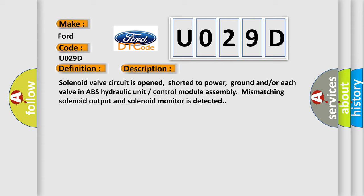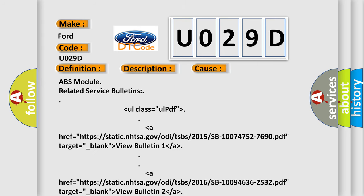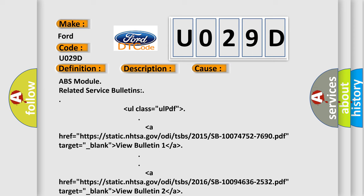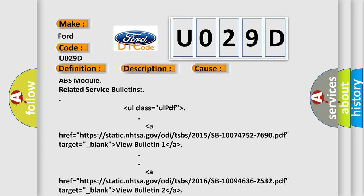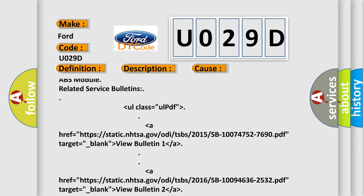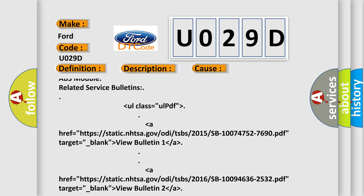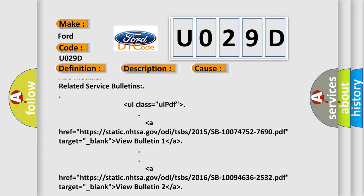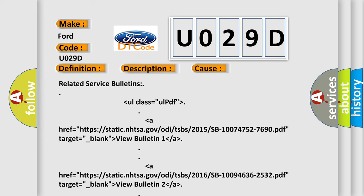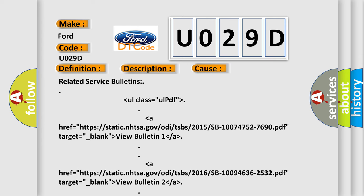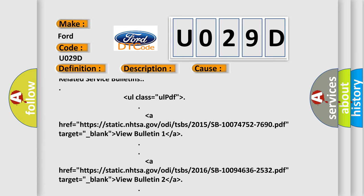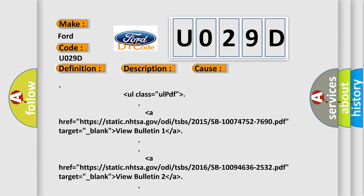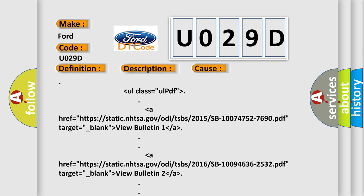This diagnostic error occurs most often in these cases. ABS module related service bulletins are available, including bulletins from 2015, 2016, and 2017 which can be viewed at the NHTSA website.